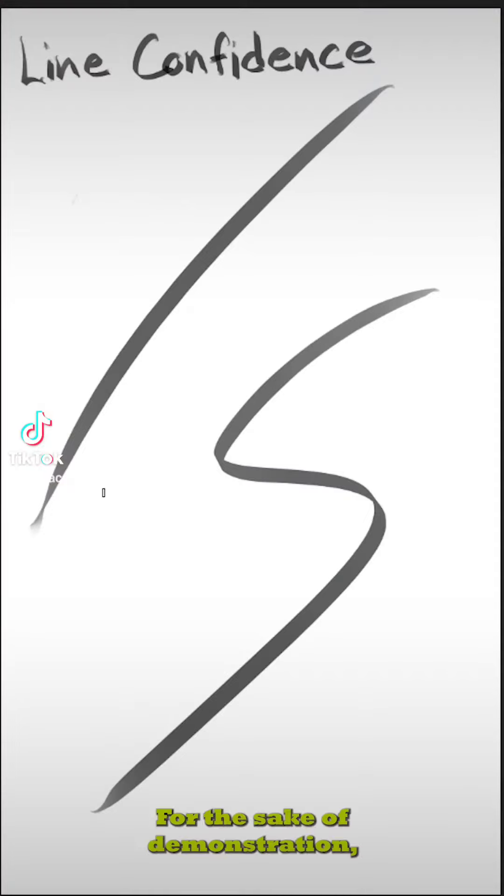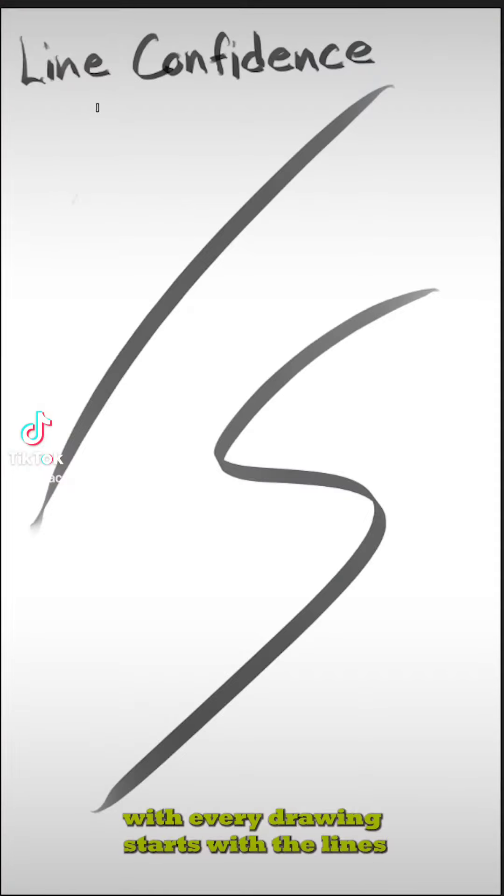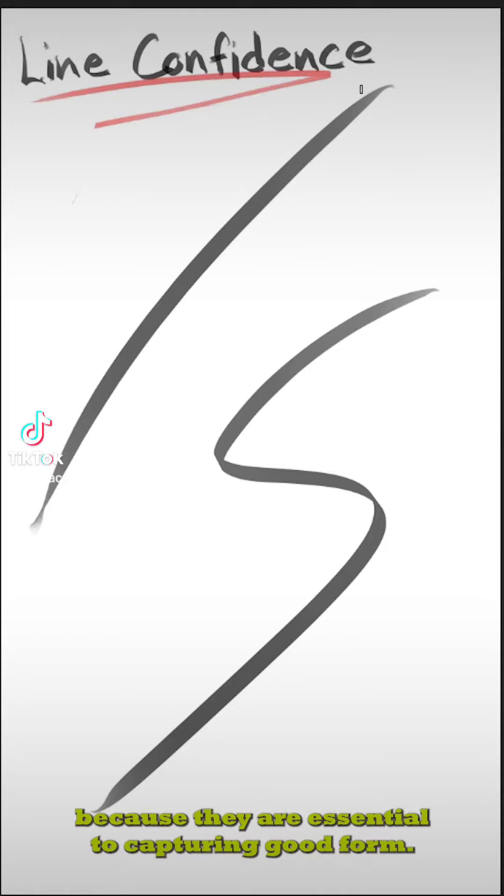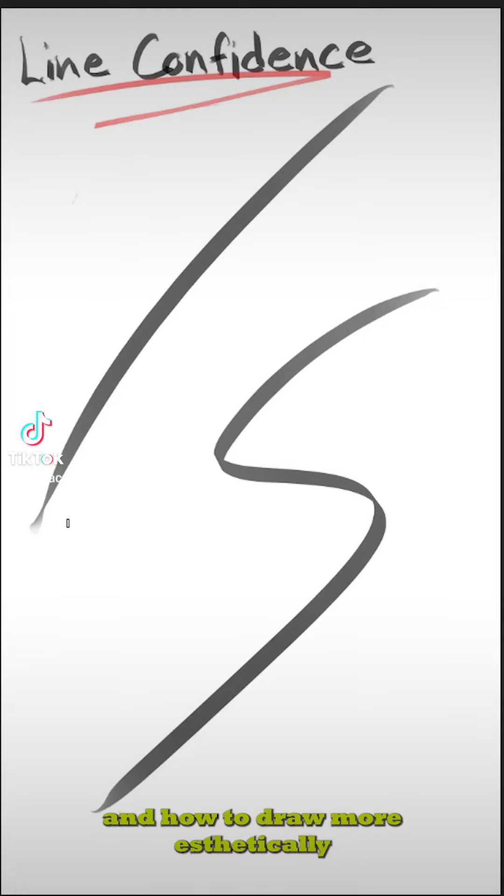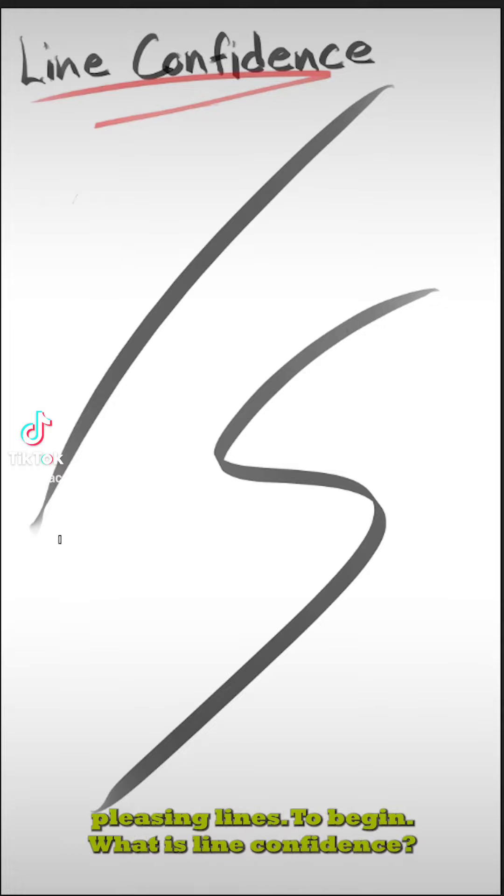For the sake of demonstration, I'll be using Adobe Photoshop. Every drawing starts with the lines, because they are essential to capturing good form. Today, we're going to go over line confidence and how to draw more aesthetically pleasing lines.